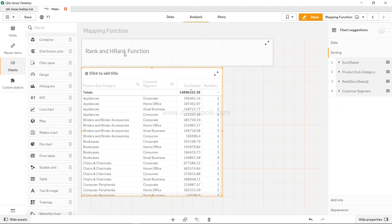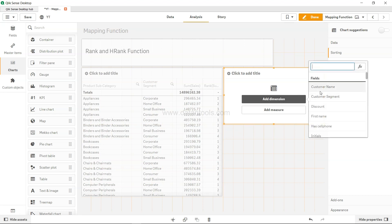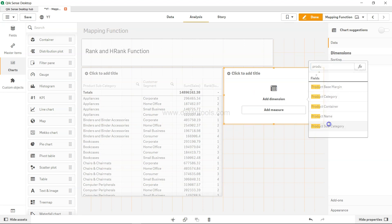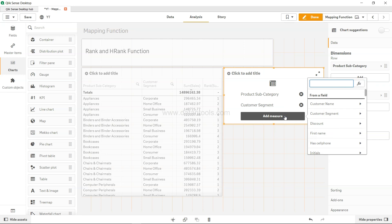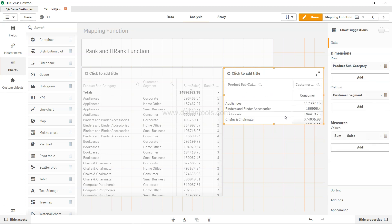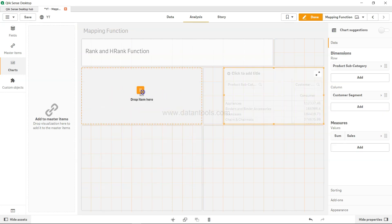Now let's talk about horizontal rank. Horizontal rank is for the pivot table. I'll add a dimension for product subcategory, add a column for customer segment, and add a measure for sum of sales. I'll delete the previous table since I don't need it.